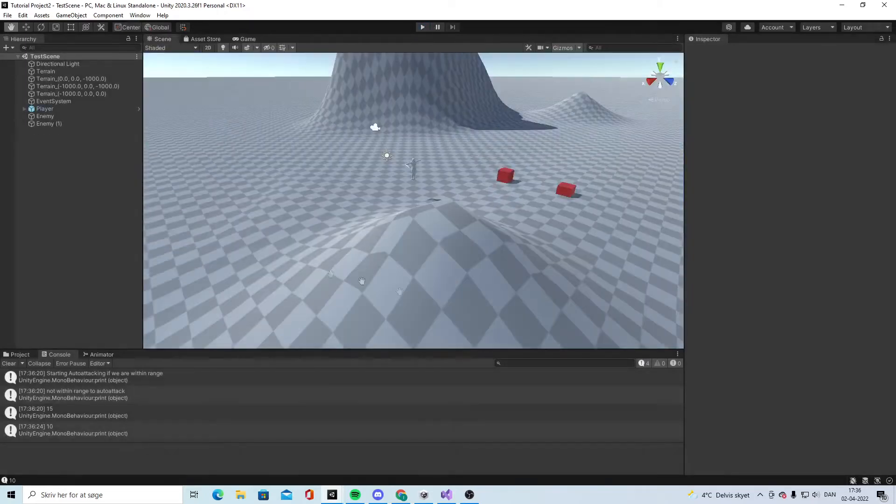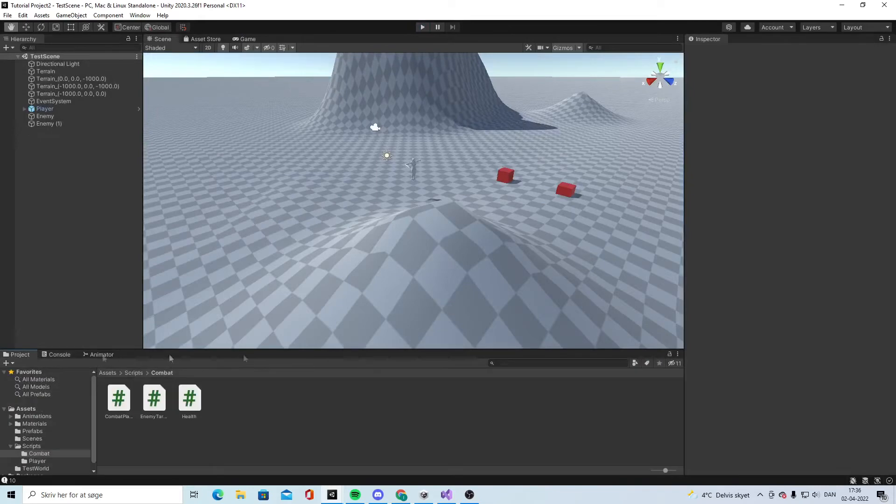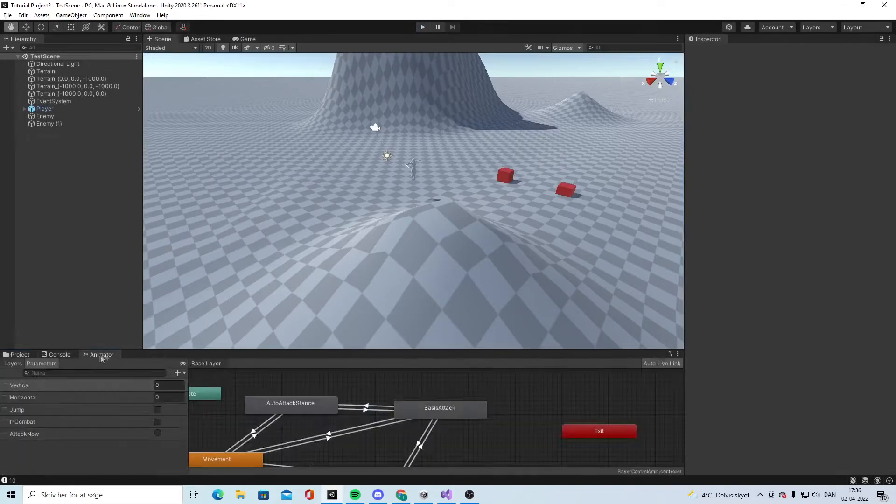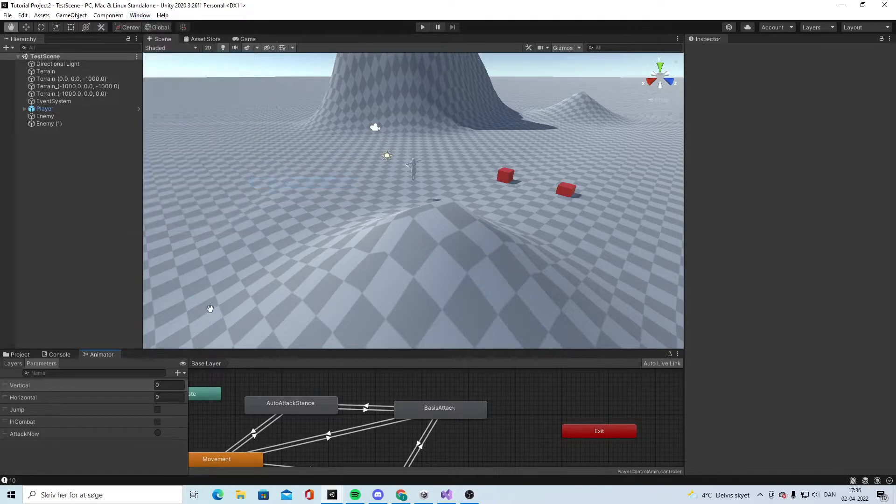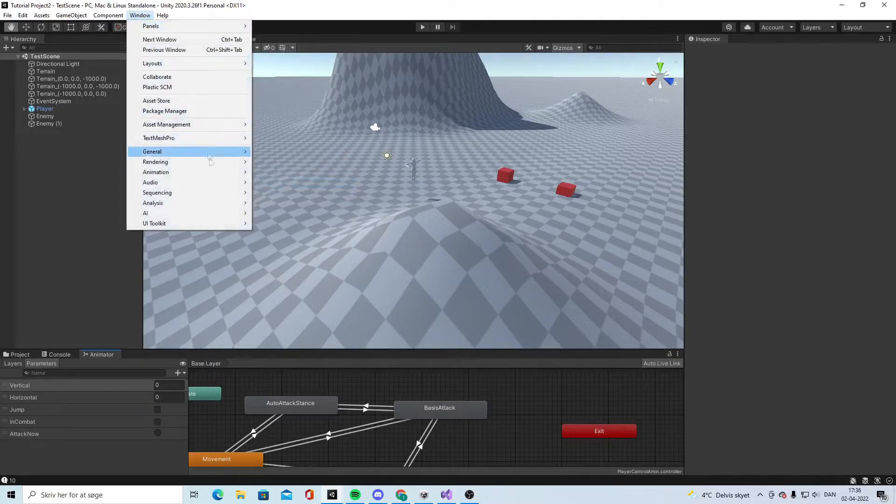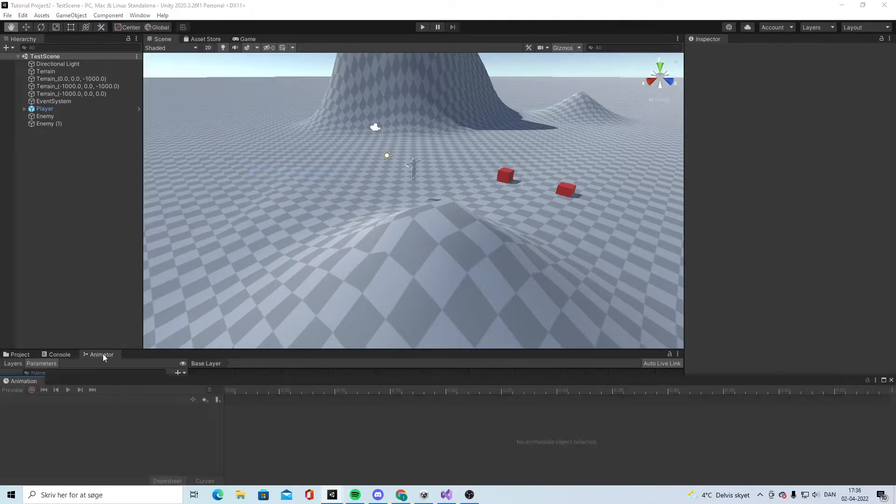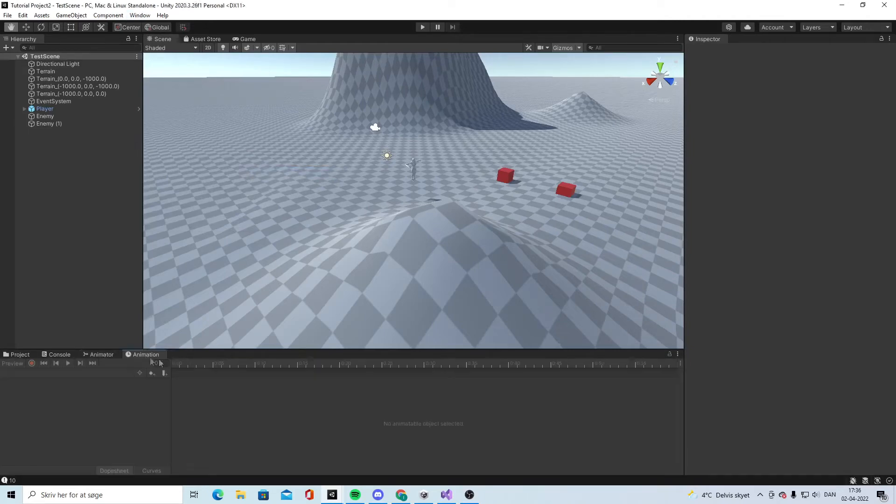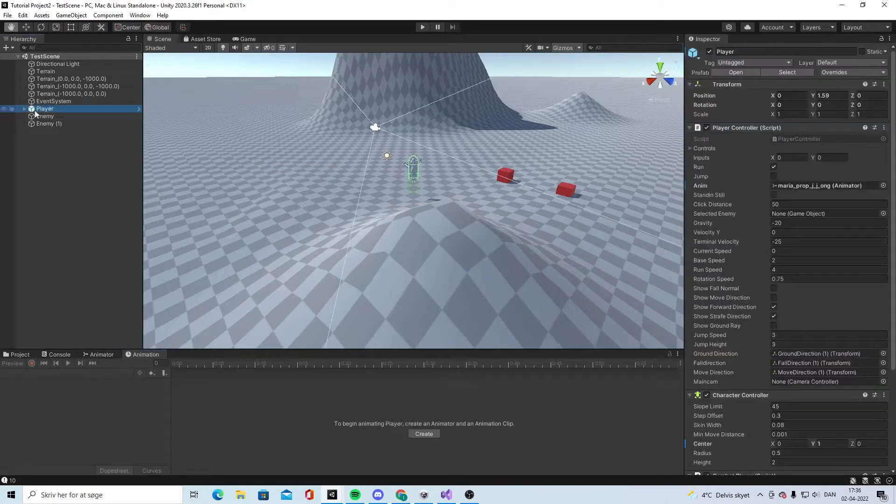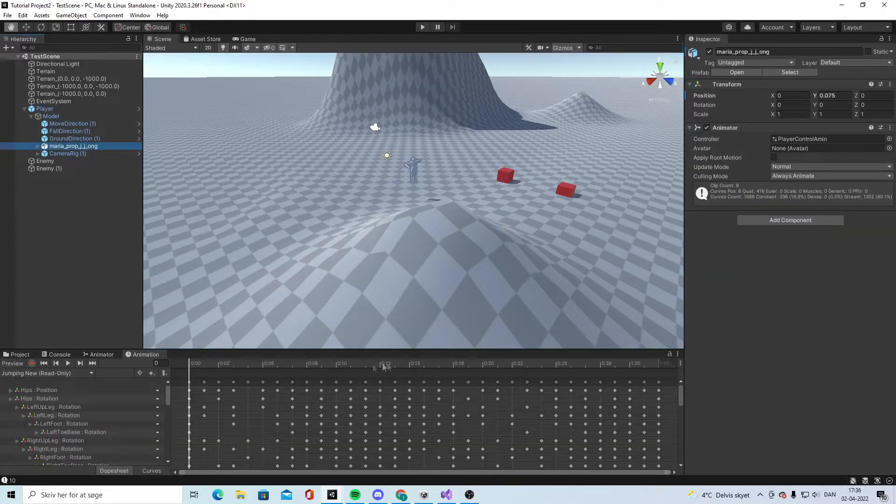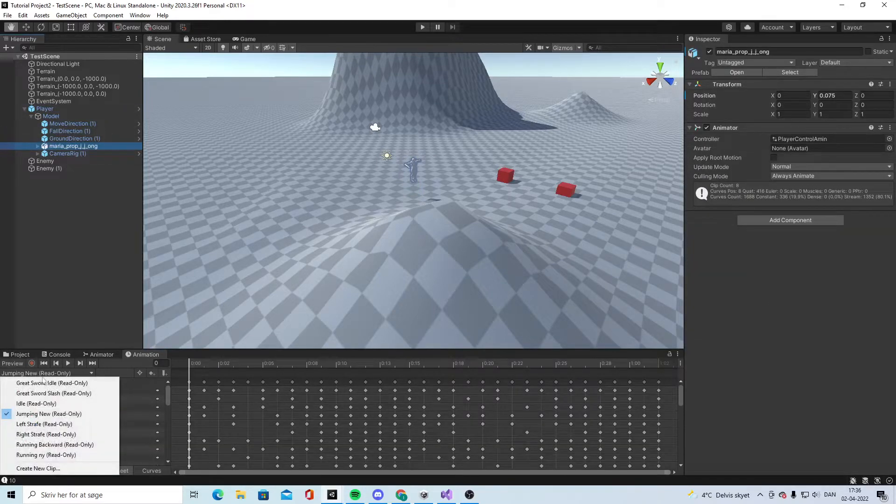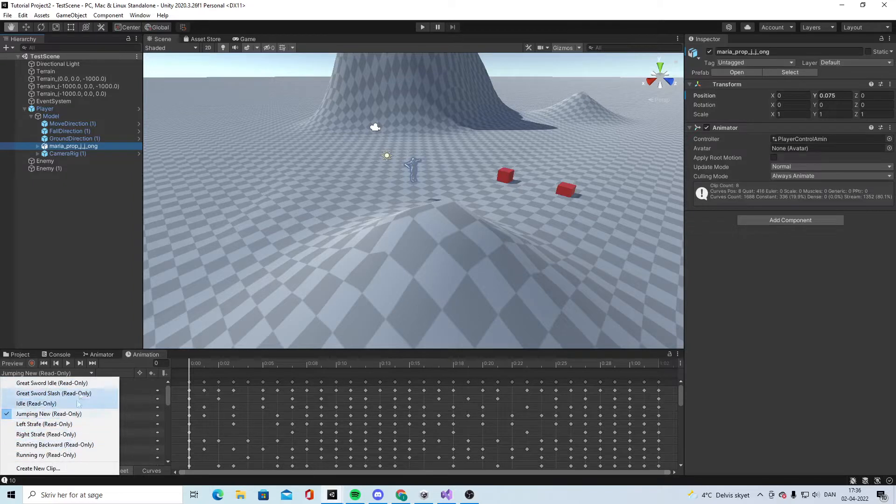We have to change a couple of things. If we go to Window and open the Animation window, put it here, then click on the player, open the model, open the Maria.